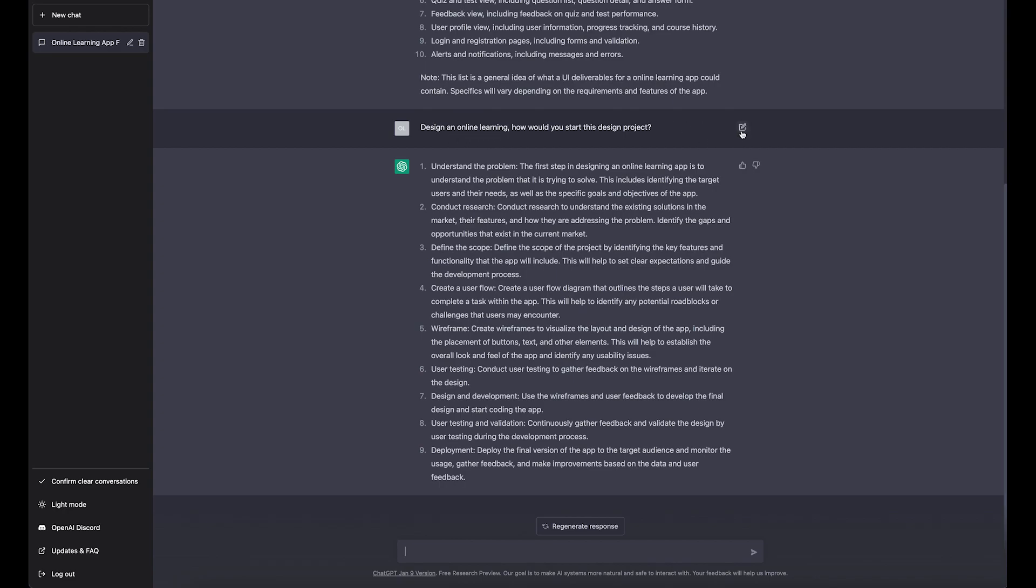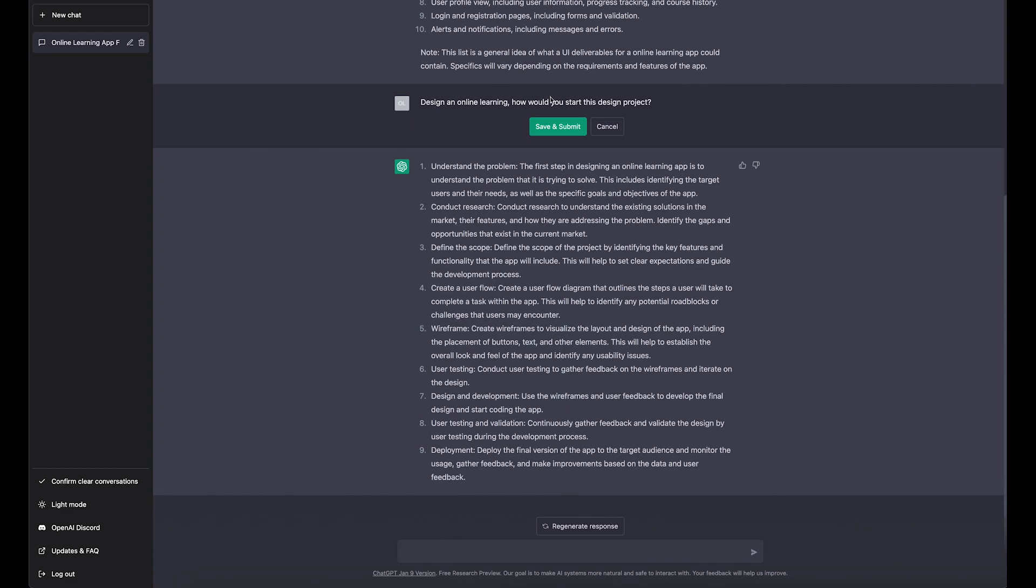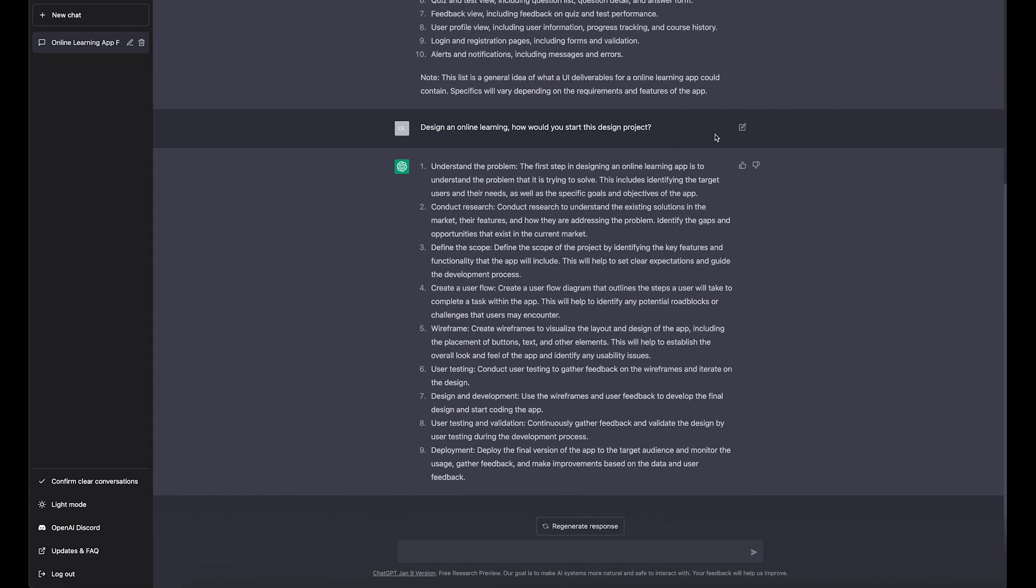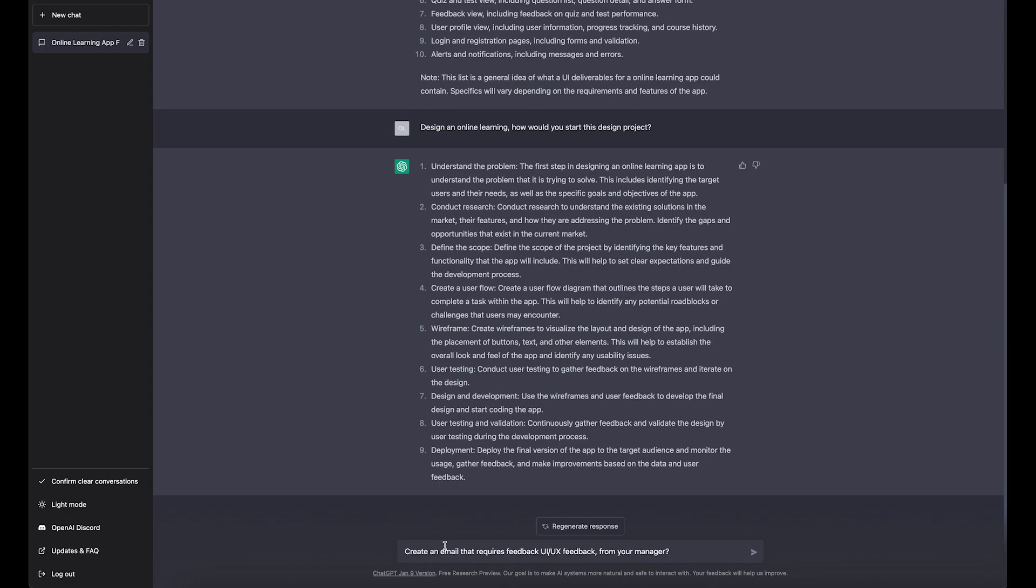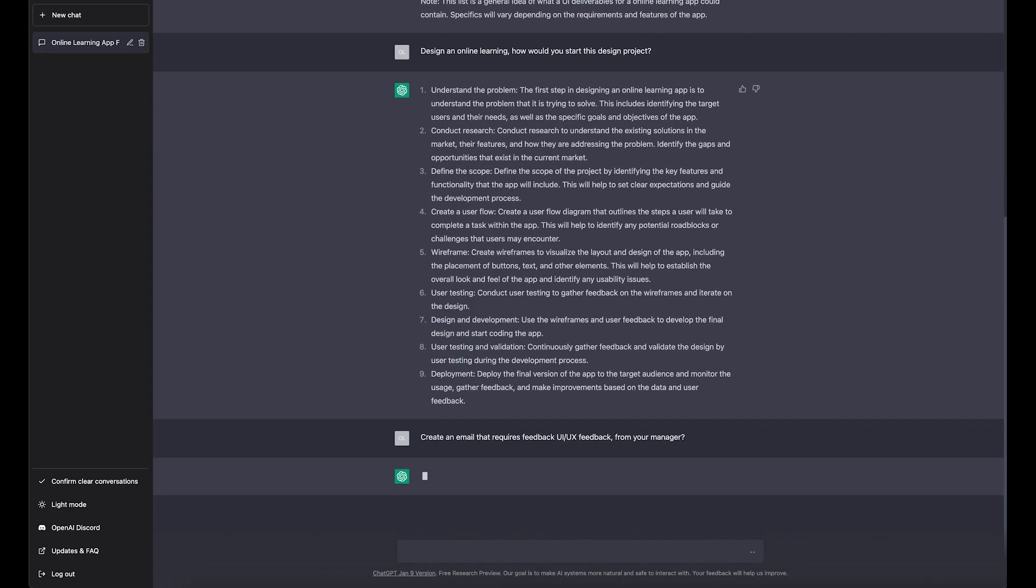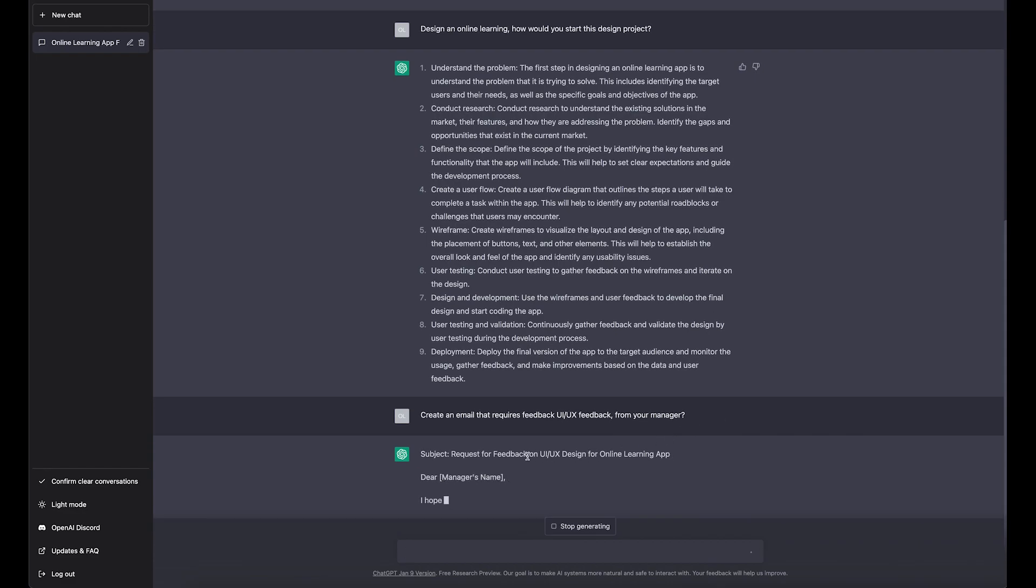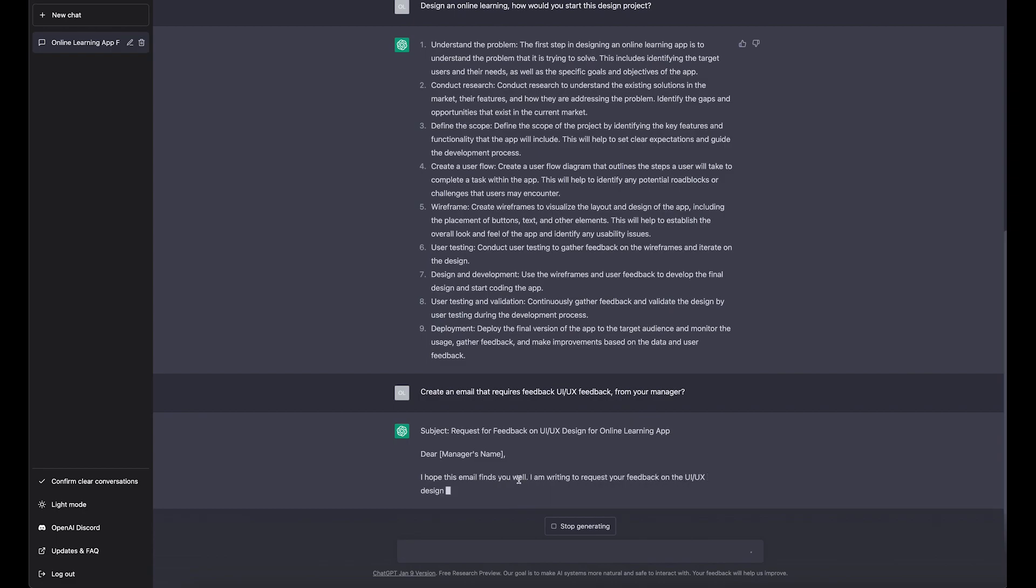Probably we'll have to ask a more specific question. Anyway, let's move forward. What I really like about this chat AI is if you ask it to create an email for you, it will do an amazing job. It'll create way better emails than I'm doing, to be honest, and I've been creating emails for years. So create an email that requires feedback on UX, or asks feedback from your manager. Let's see what it'll create.